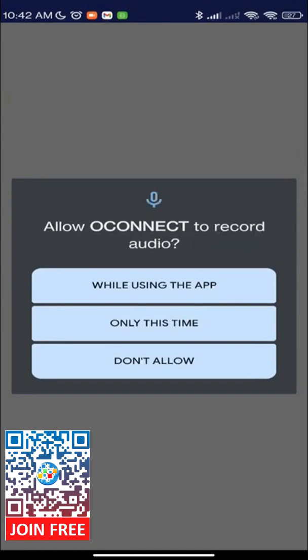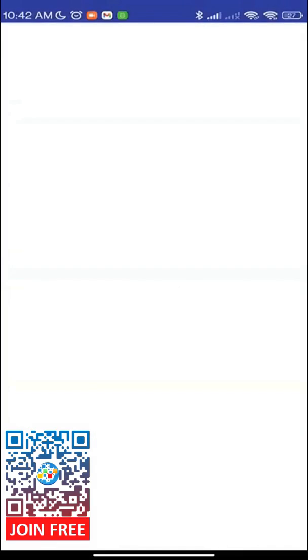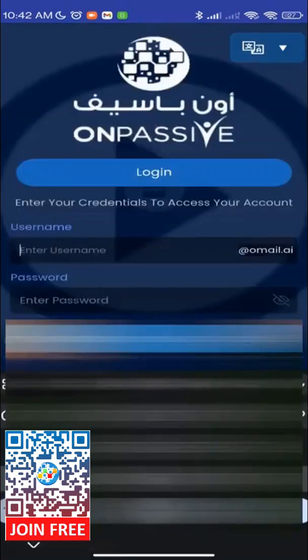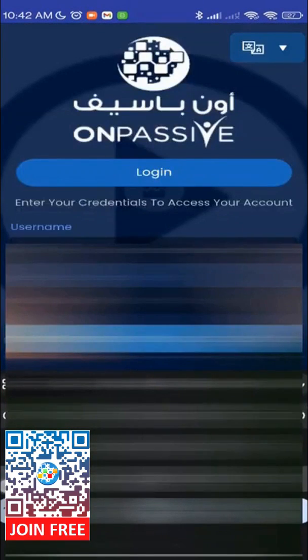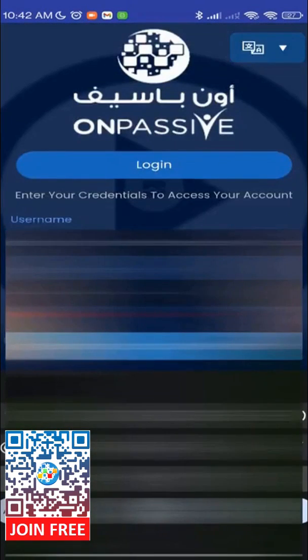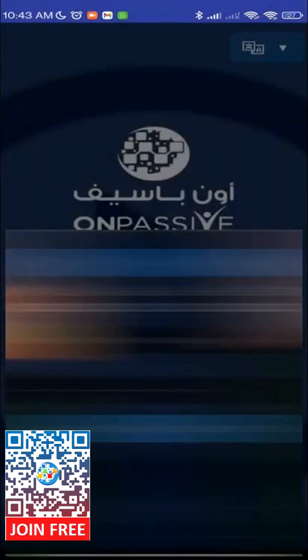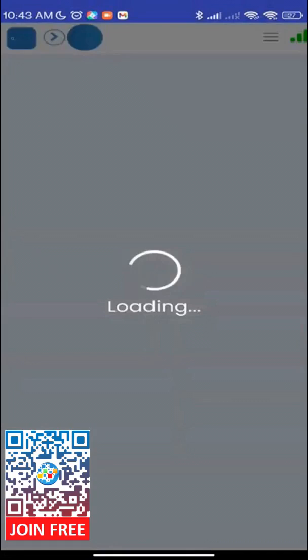In the OConnect app, log in using your OES credentials and click on Login to Ecosystem. And there you have it folks — you've successfully downloaded and installed the OConnect mobile app.